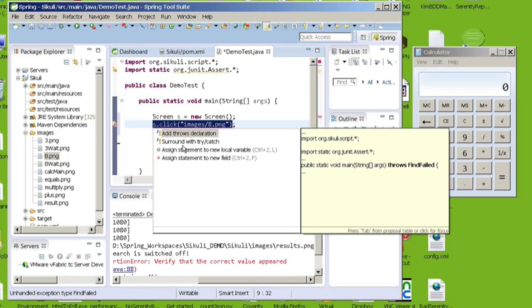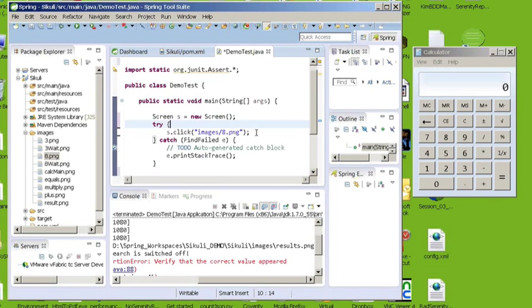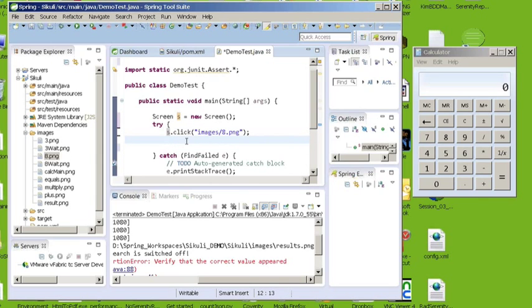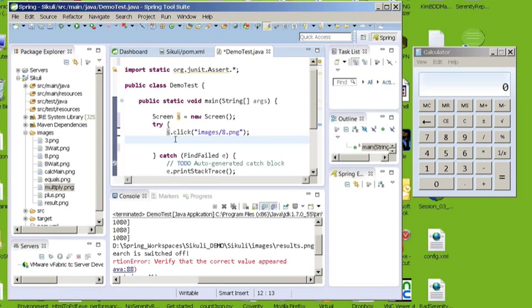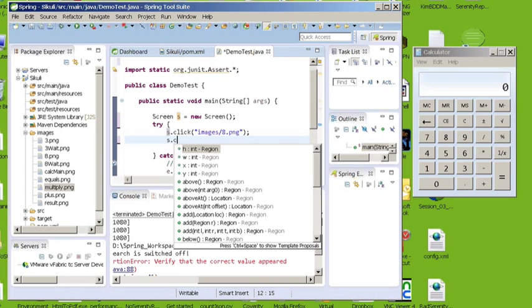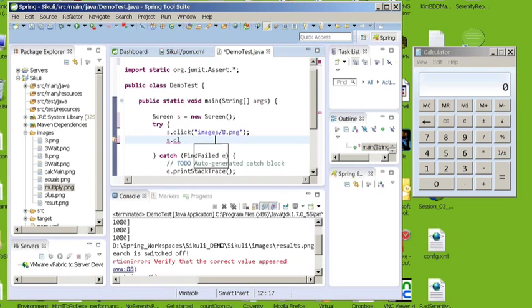It's also probably going to want you to put some try-catch statement around your code. So I'm just going to add a quick try-catch. So next I want to click on the multiply image and I already have my multiply image that I want to interact with. So I'm going to type in s.click and once again I'm going to pass it the image path.